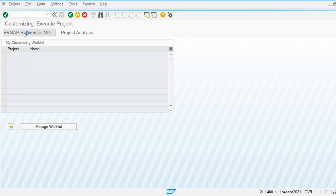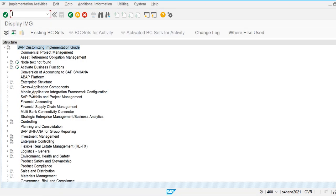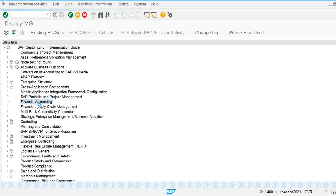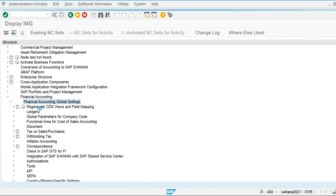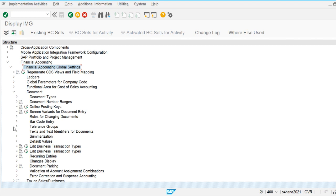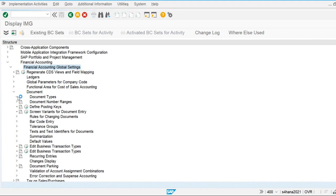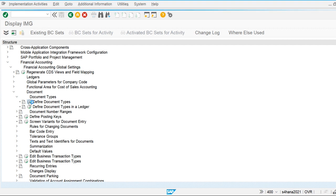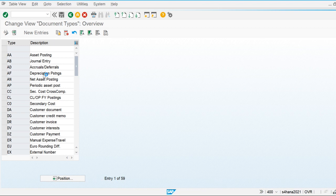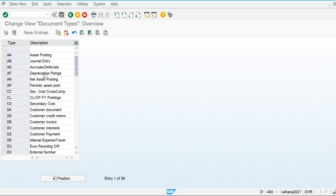In the reference IMG, under Financial Accounting global settings, we go to Document and then 'Define Document Types.' You can see these are the standard document types — for example, 'AA' is used for asset posting. Let's open this and see what options are available.